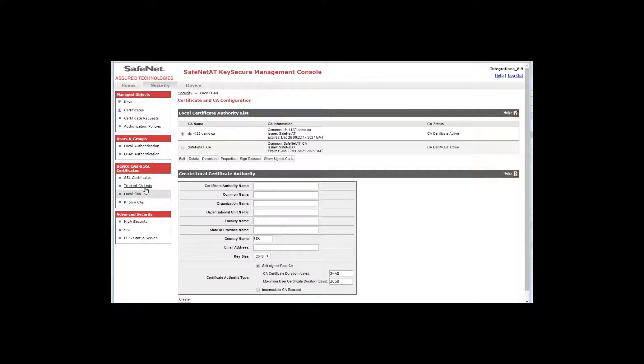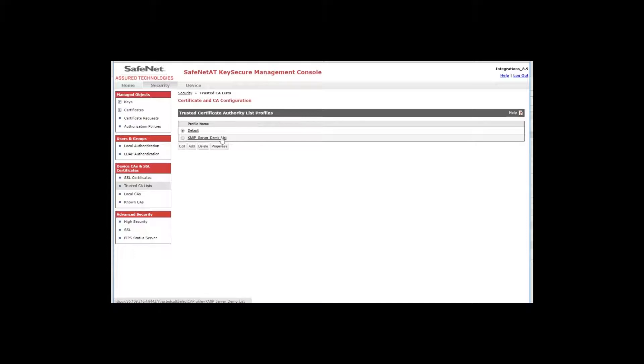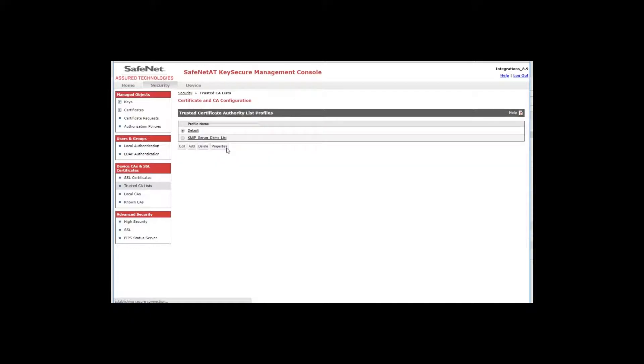I have also made it trusted by putting it in a KMIP server demo trusted CA list. This is the list that will be assigned to the KMIP server that shows it what certificate authorities are to be trusted. In this case, it will only be this one, but you do have to have at least one in a trusted CA list. Now you will see that there is one called Default. Upon installation, KeySecure will create that default list and you are free to use it if that's the only one that you need.